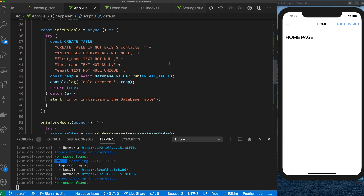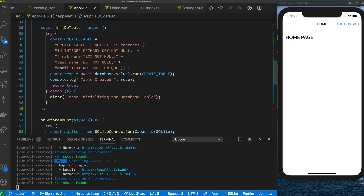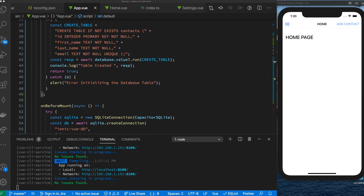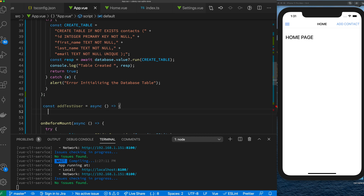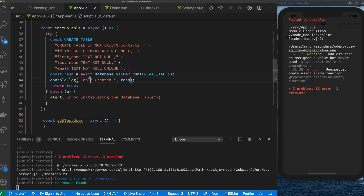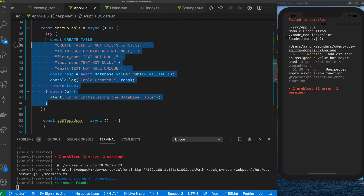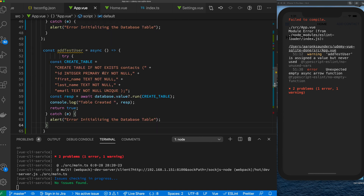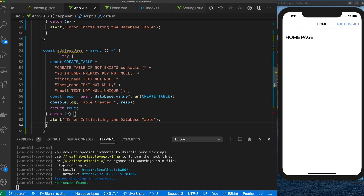As a shortcut, we're going to execute another query similar to what we've done here. We're just going to insert a test user into the database. To do that, we'll create a new function called testUser — it needs to be asynchronous — and we're going to follow the exact same pattern we did here. Let's just copy this whole try-catch block and paste it in.